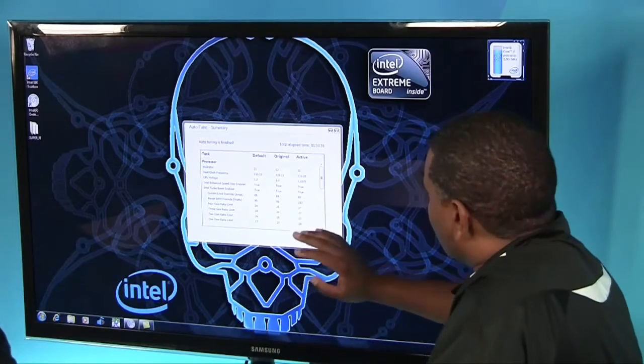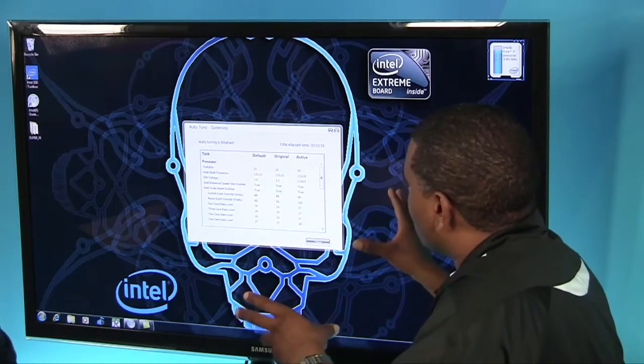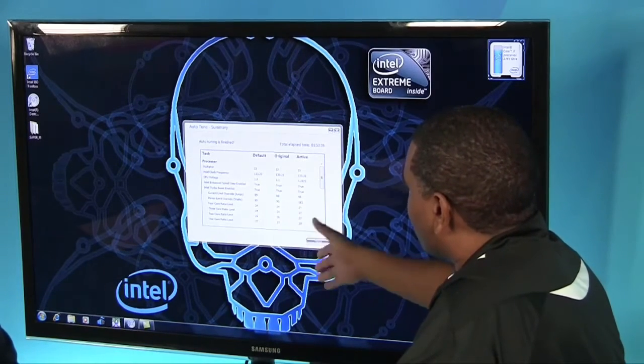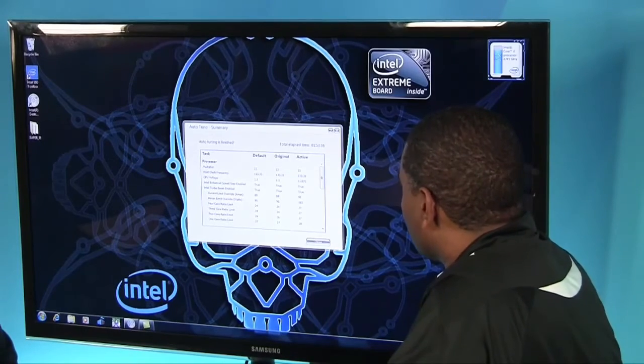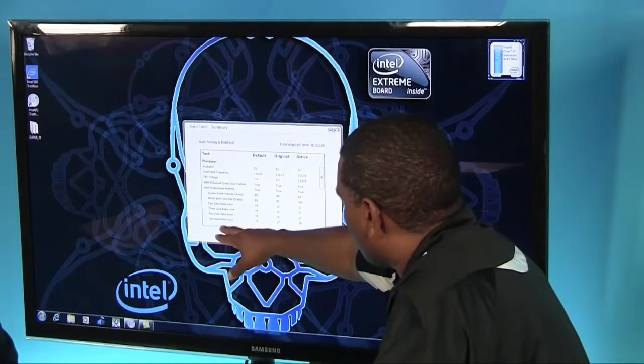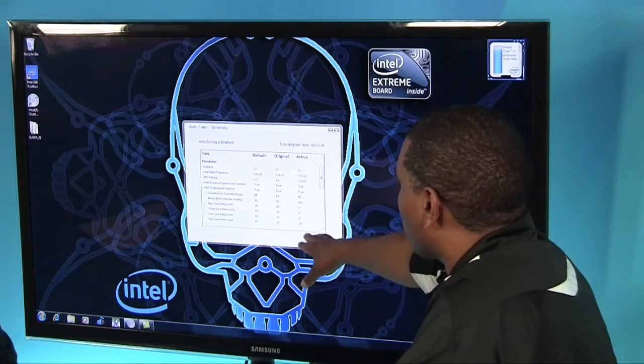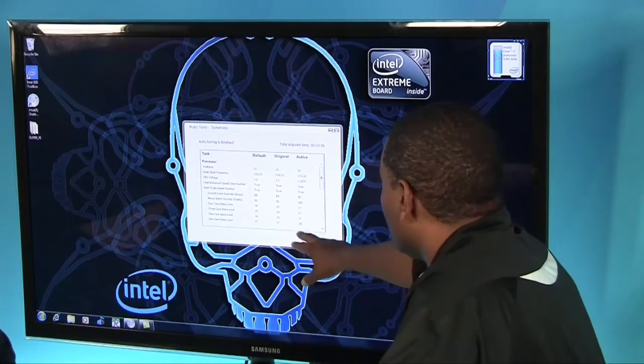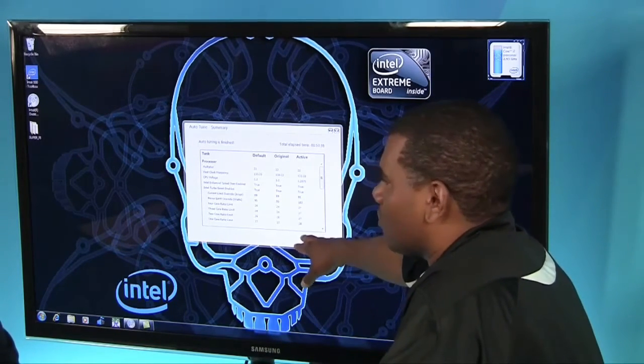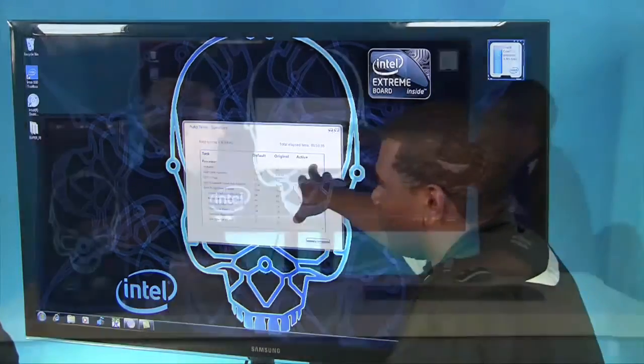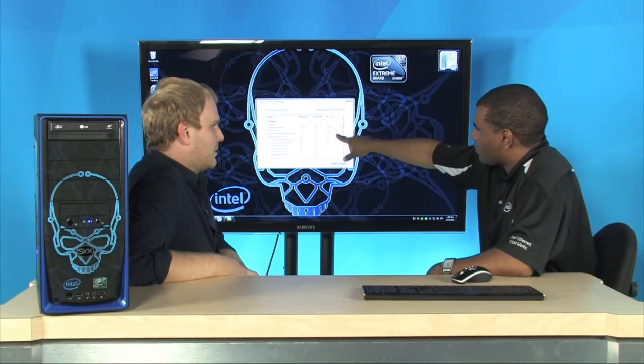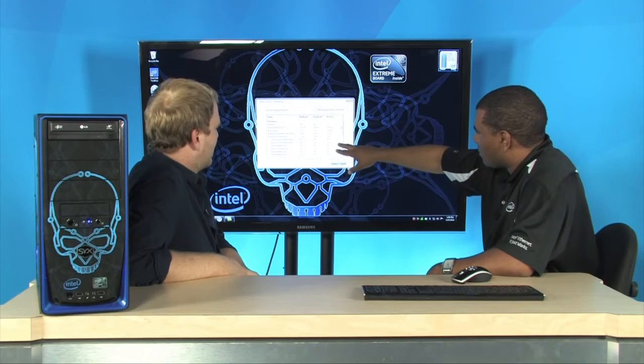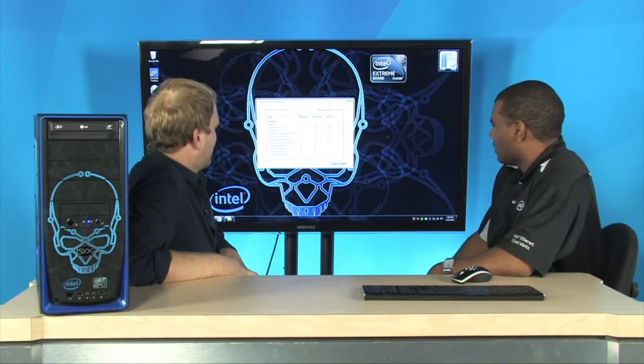So what's the result of the Auto-Tune? What are we being told by the software? So at the end, you get a summary, and it shows you just the same thing that you would see in the BIOS. It shows you the default, shows you the original where you started, and it shows you what's active. And so what we've done is we've increased the things that you really want to look at are the four core ratio limit, the three, the two, and the one core ratio limit. So one core ratio limit is how fast am I going to be running if I'm only using one core. The ratio was 28. So it's 28 times, the frequency is going to be 28 times the base clock, which is still 133. It didn't change the base clock, but what it did is up the CPU voltage.